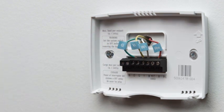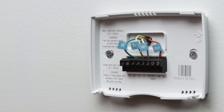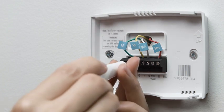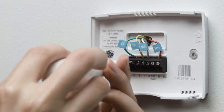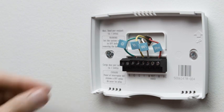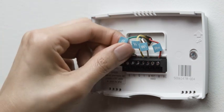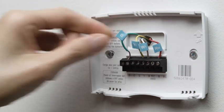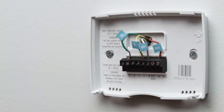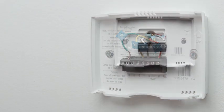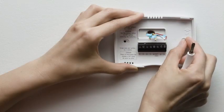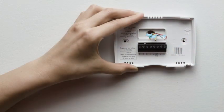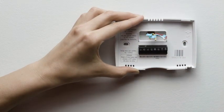Most thermostats have screws that hold the wires in. Use the included Nest screwdriver to disconnect them. Other thermostats may have buttons that you simply press to release the wire. When all the wires are out, carefully remove the back plate, making sure none of the wire labels fall off.